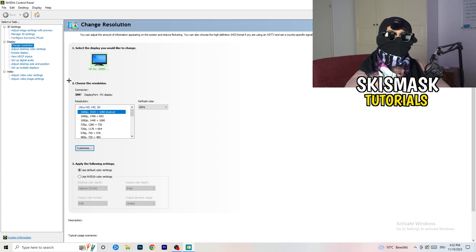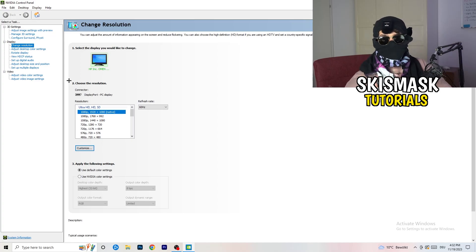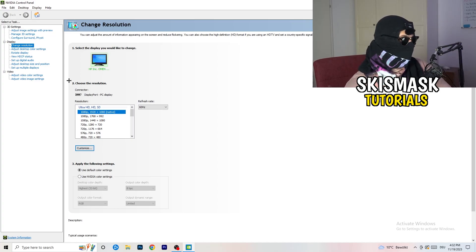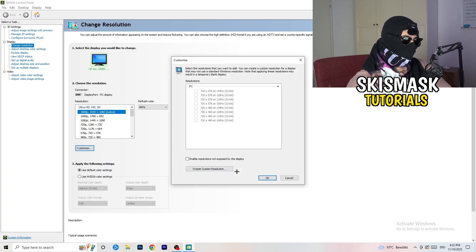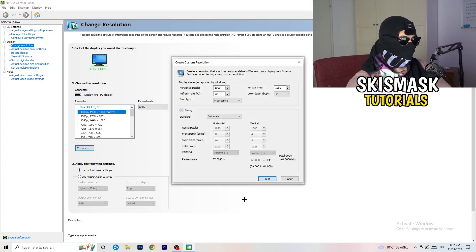So what I want you to do here is going to be to basically, you can customize, click onto customize, create custom resolution. And now, what I want you to do here is going to be like, if you're having in-game, like, I don't know, 1440 by...